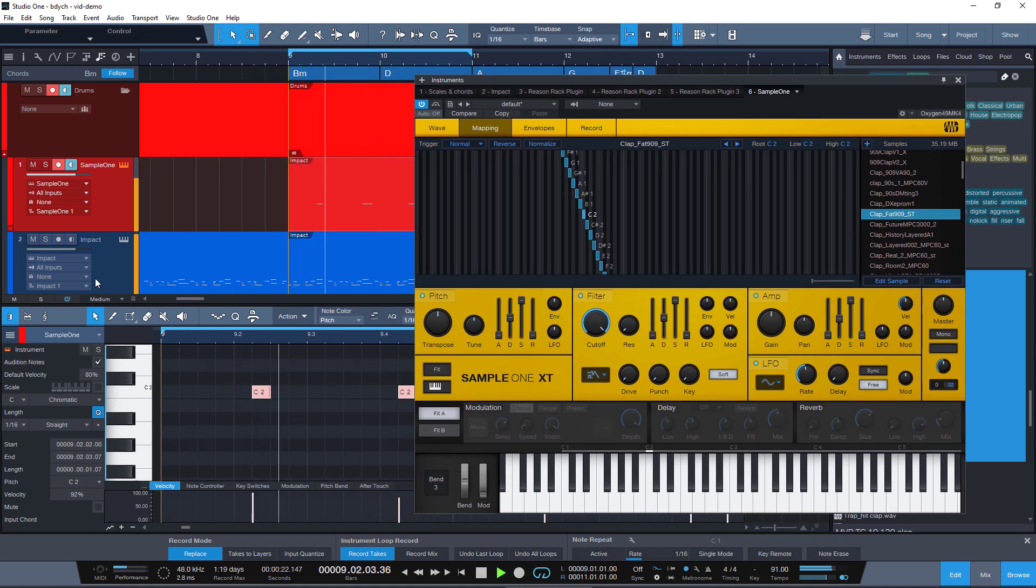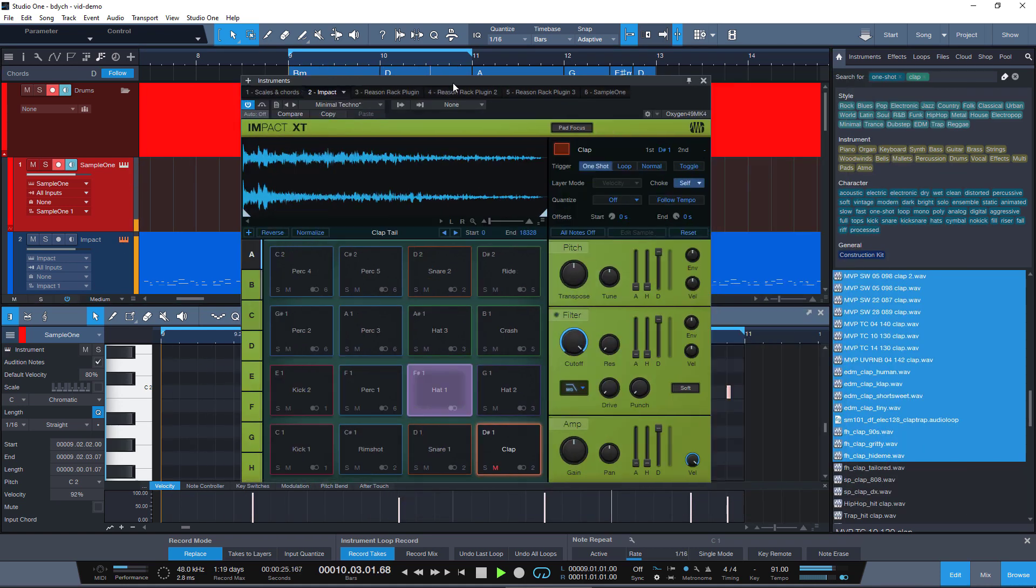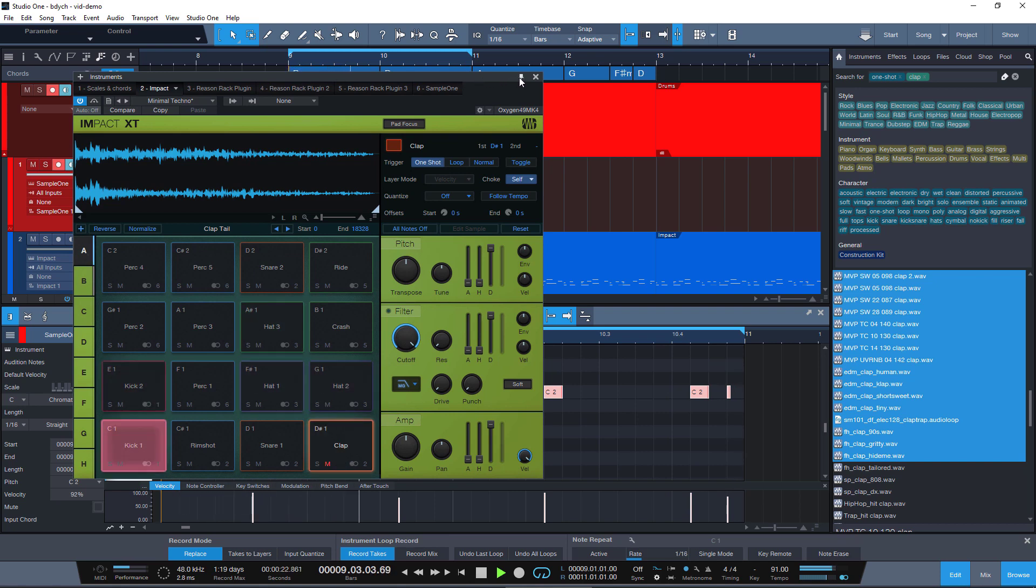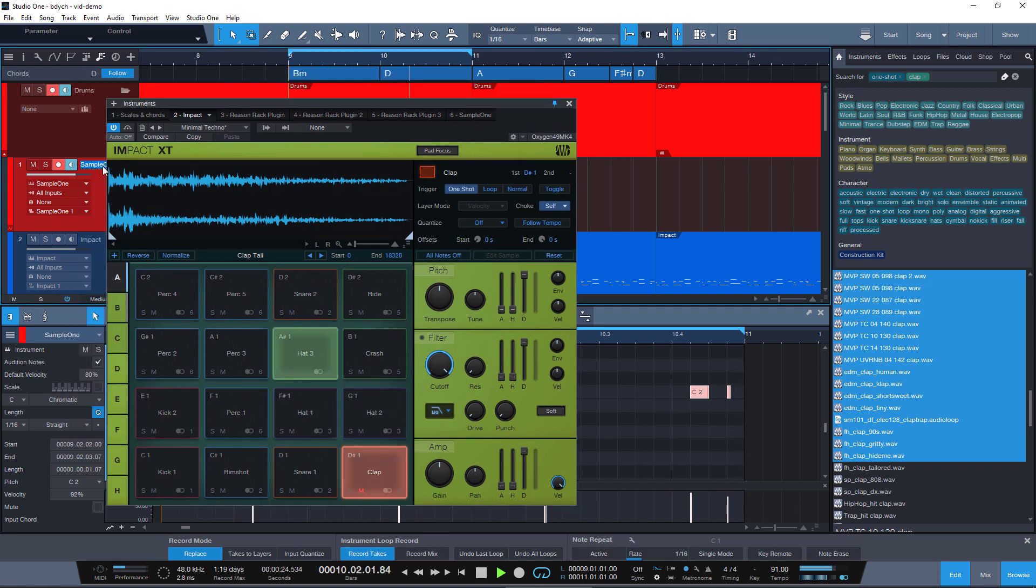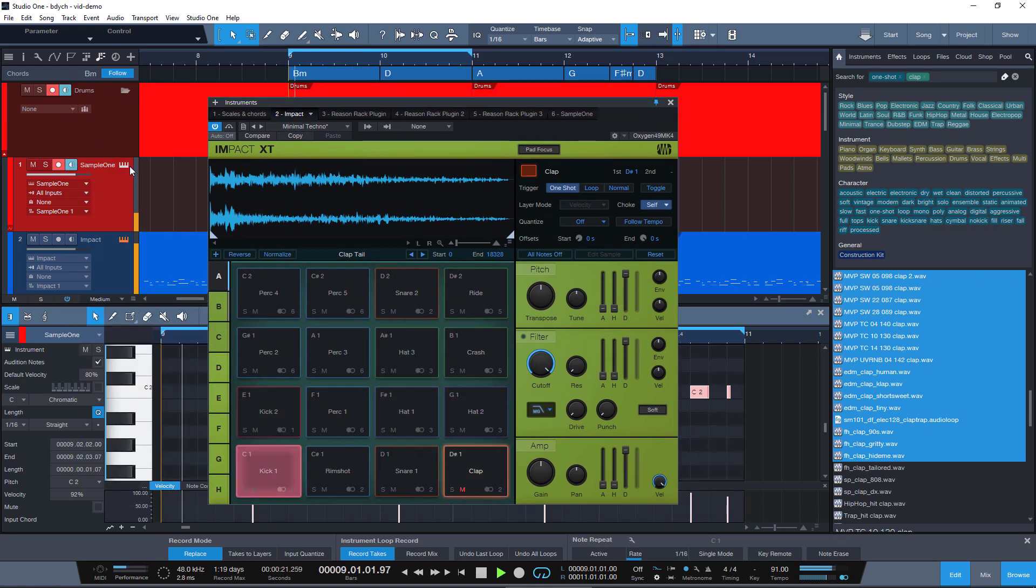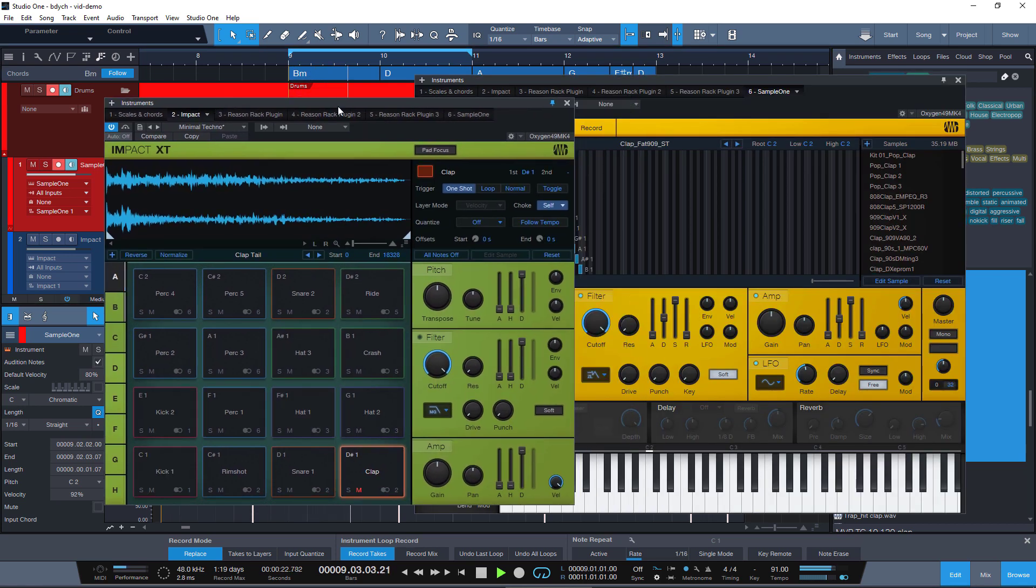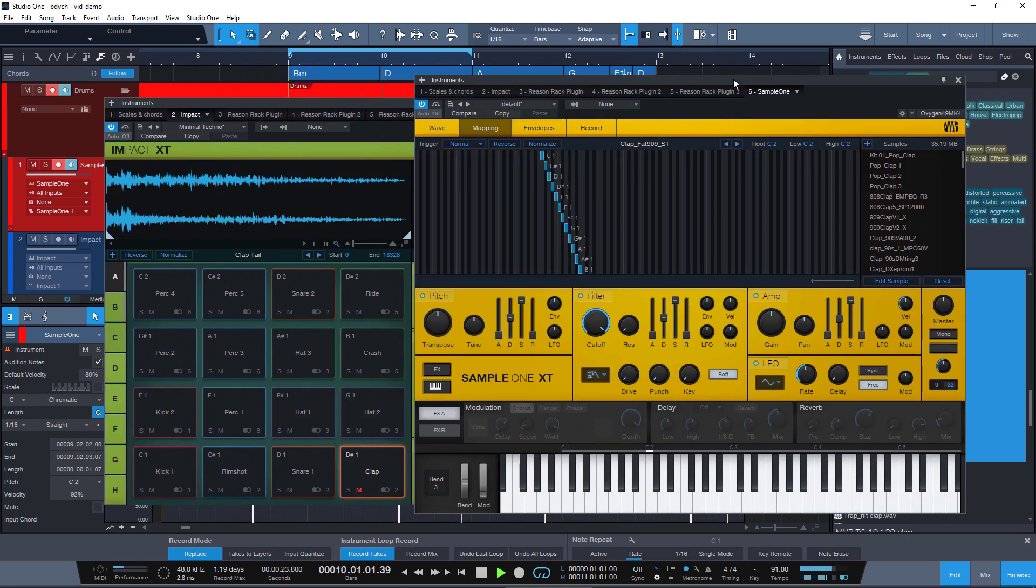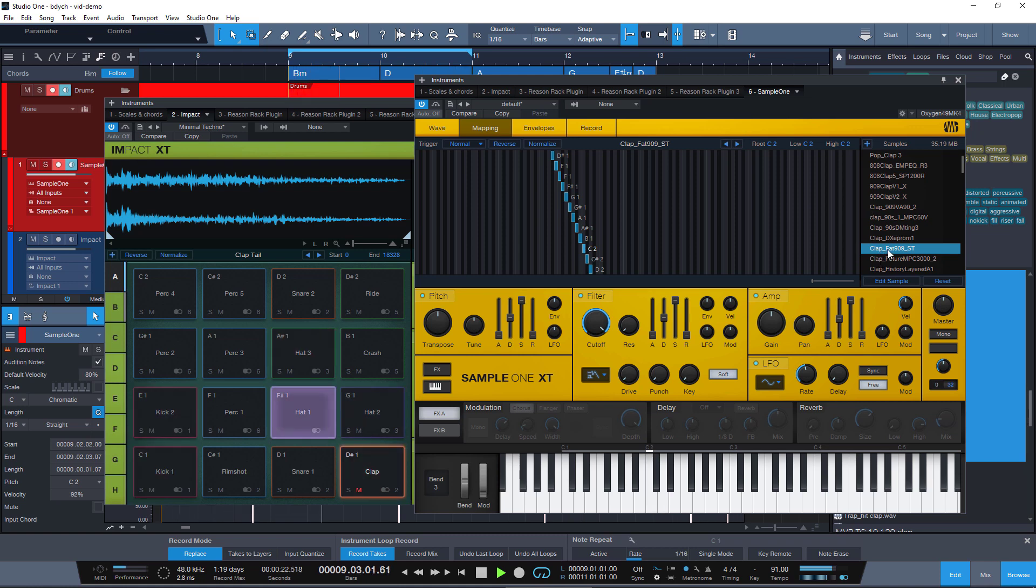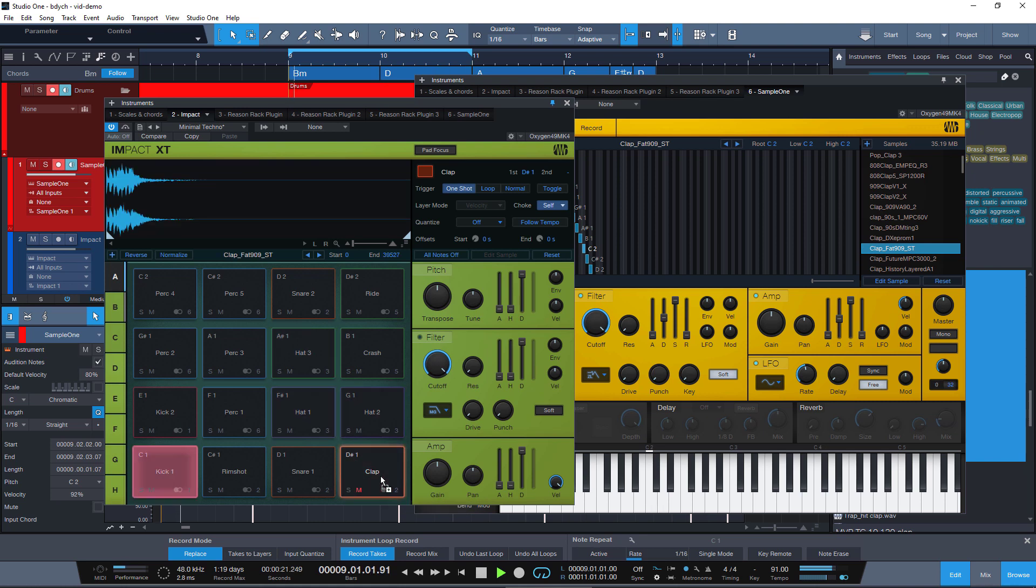We can actually see it playing. We open our Impact and just drag whatever was on C2 in Sample One onto the pad in the Impact drum machine.